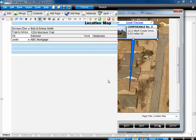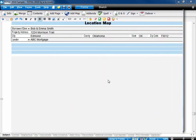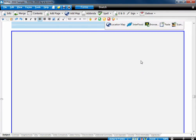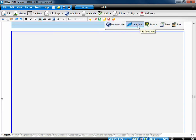If you already had a blank map page in your report, click in the space where the map will go and click Location Map to start the wizard. For a flood map, click Interflood.